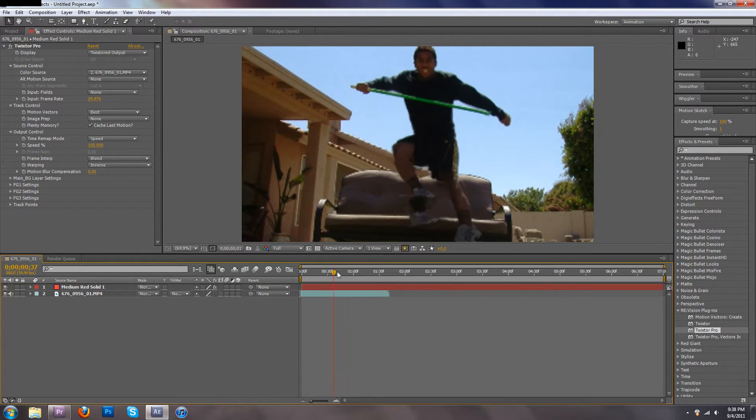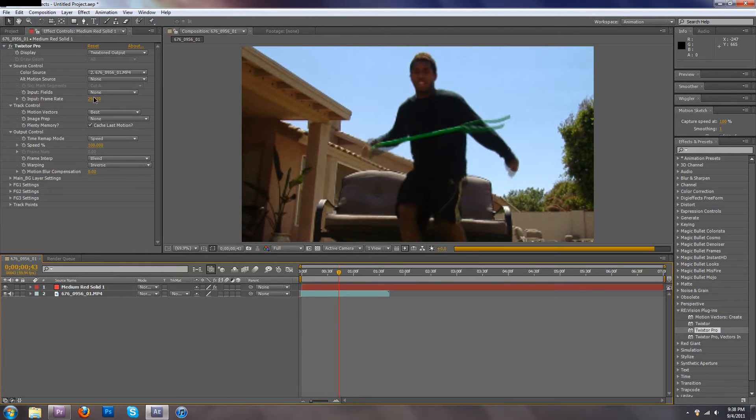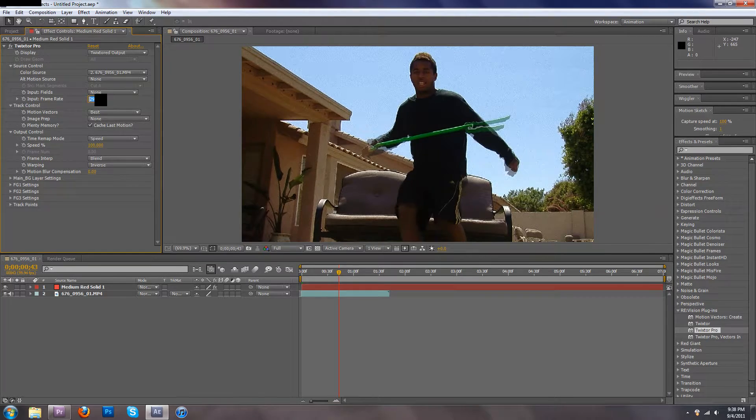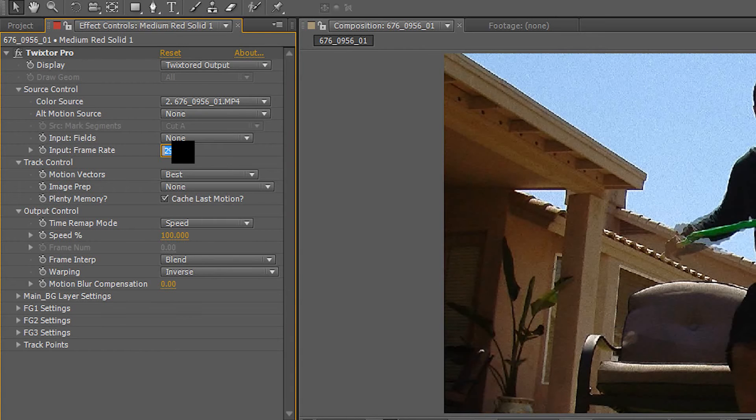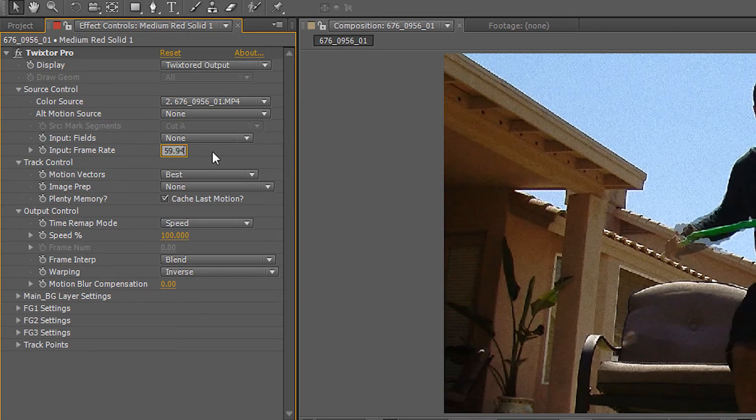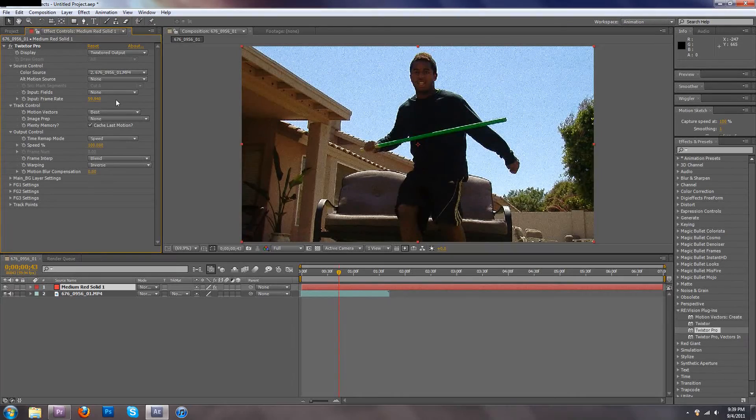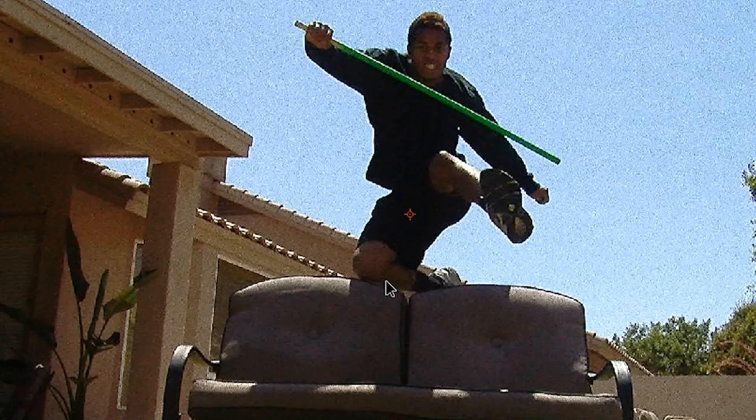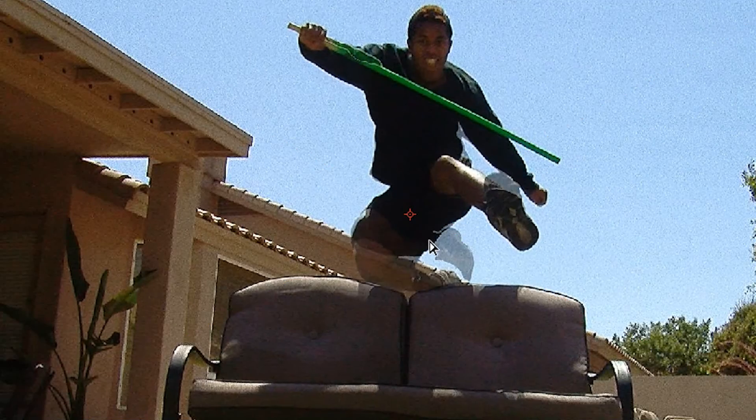Make sure the frame rate matches your original video. So for me it's going to be 59.94. Make sure that your frame rate matches because otherwise you're going to get these ugly blurs right here.